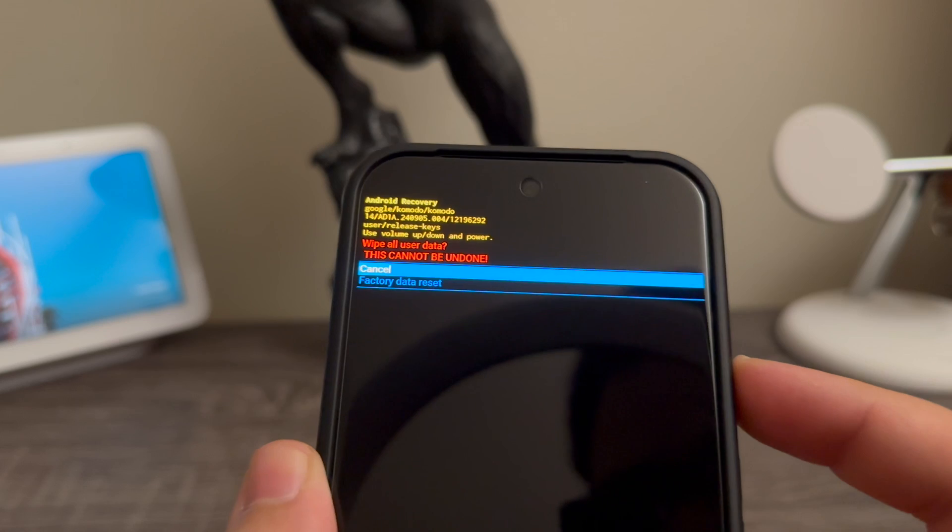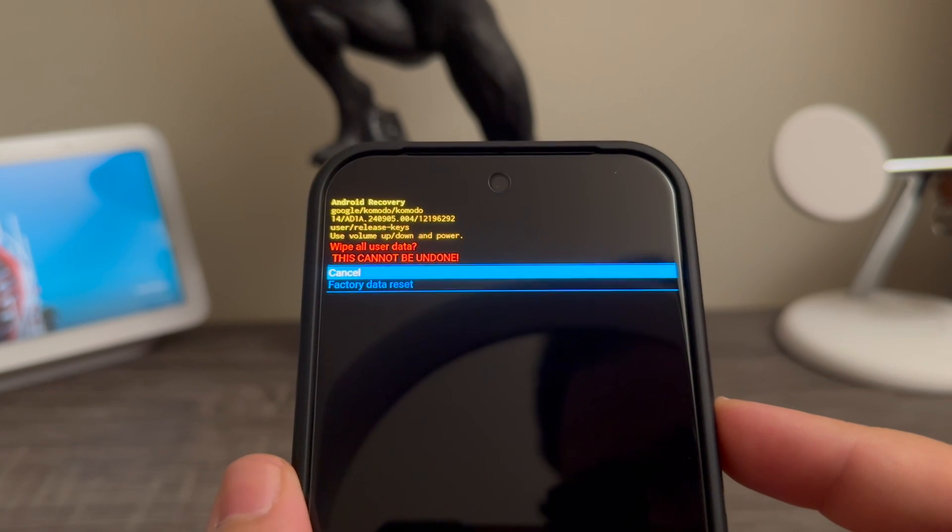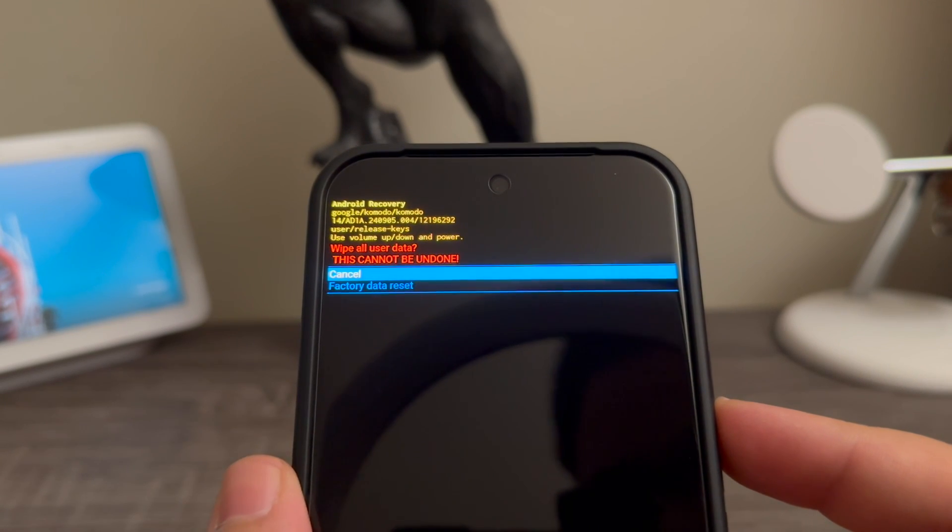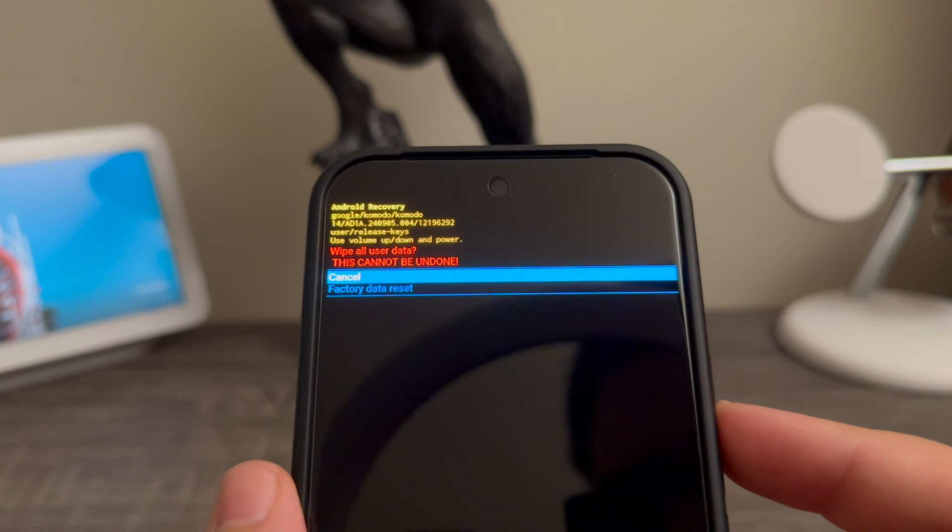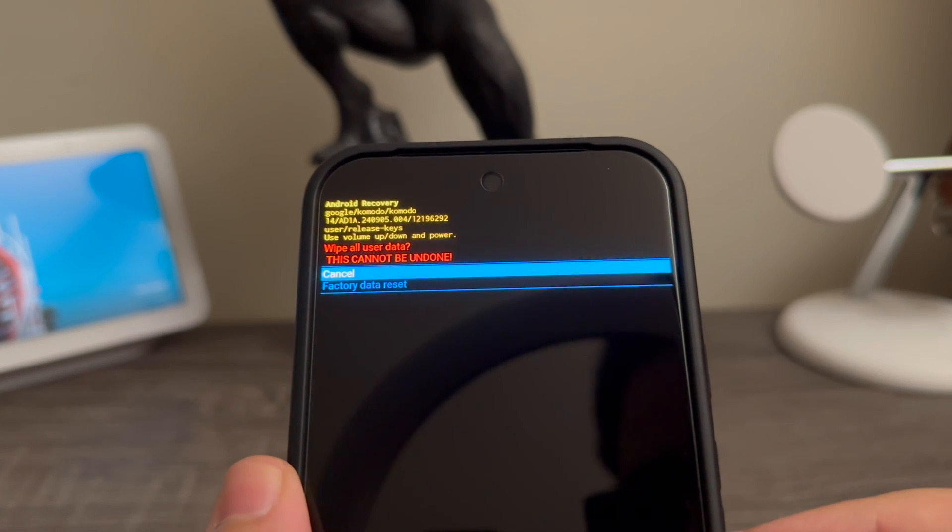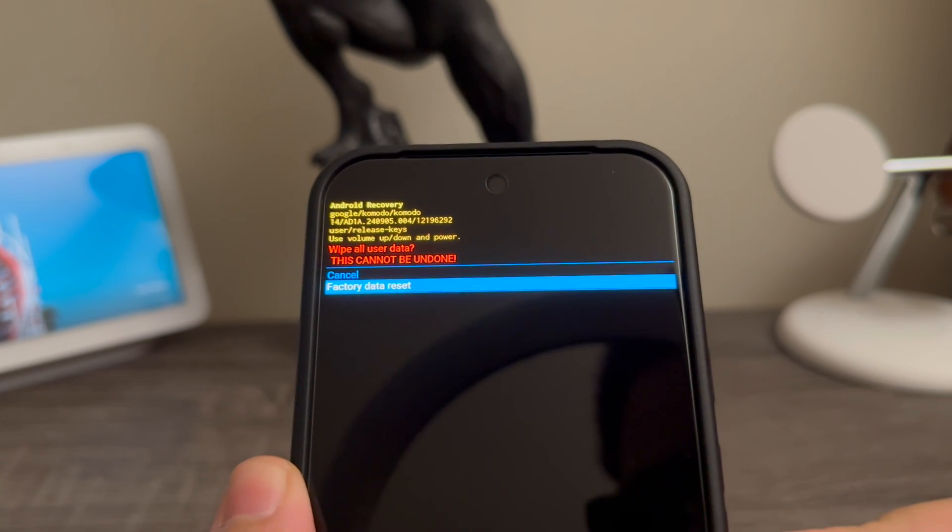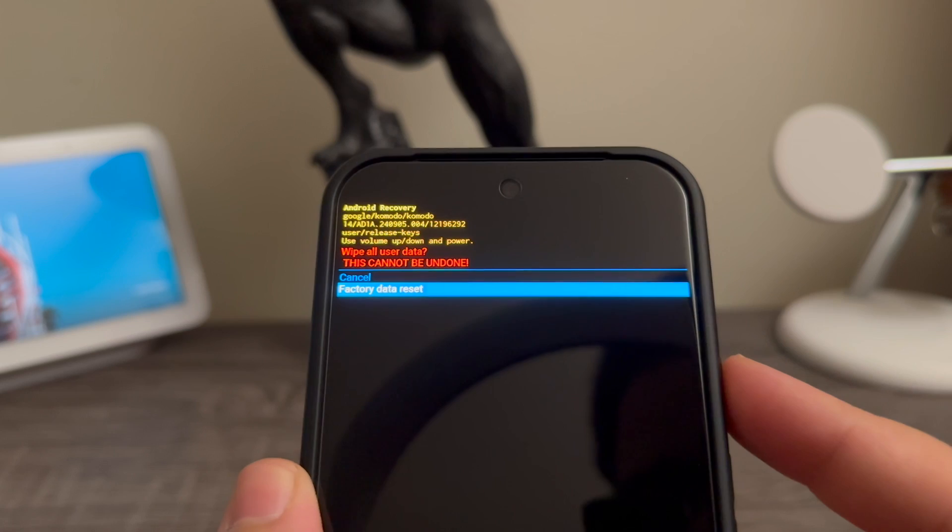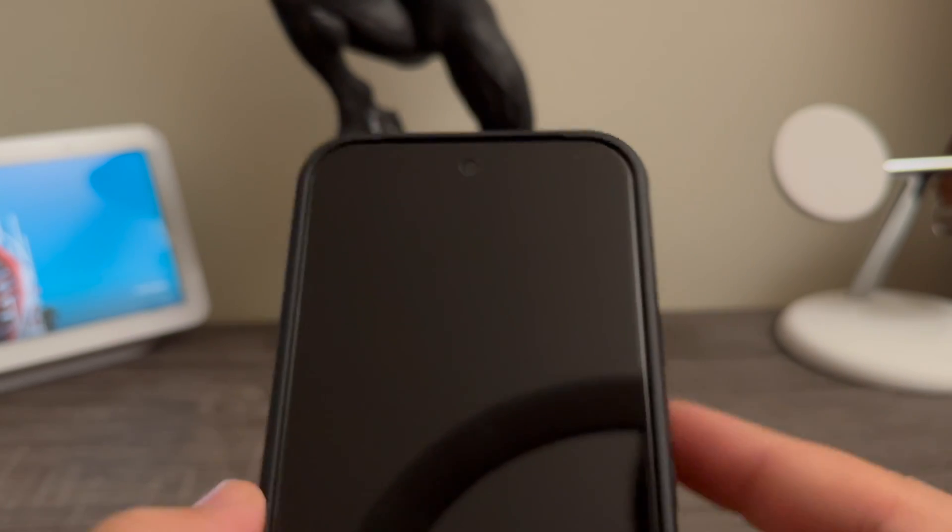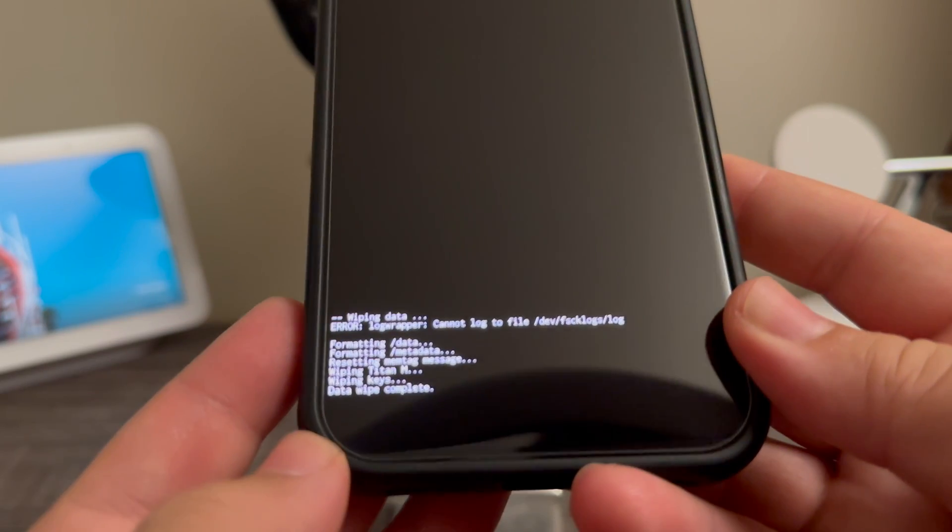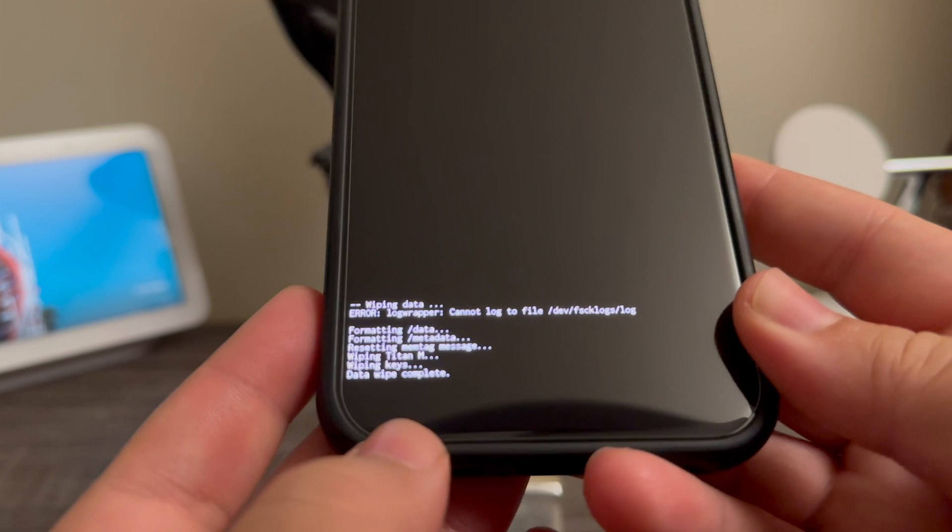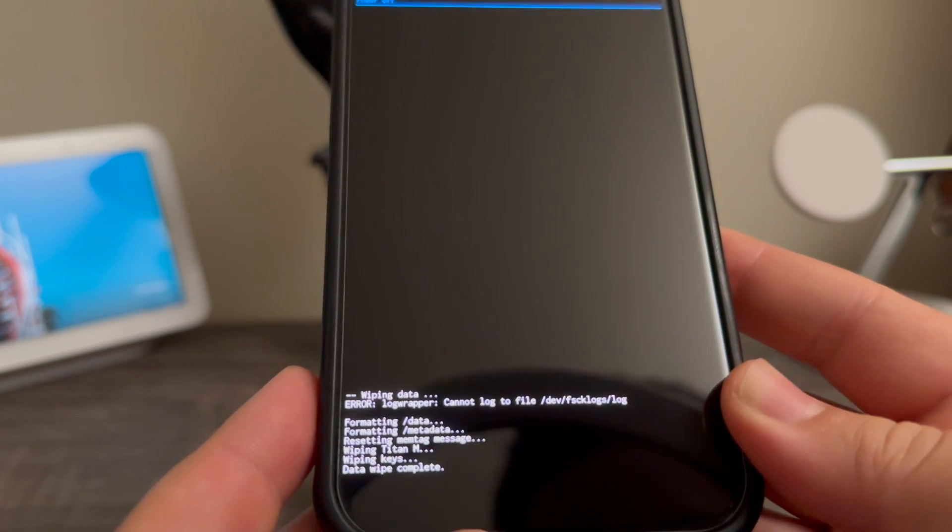to confirm. Okay, so now we're going to get a little warning that says 'wipe all user data, this cannot be undone.' Volume down key to confirm where it says 'factory data reset' and the power button to confirm the selection. Right now as you can see here at the bottom it already wiped all the information, so